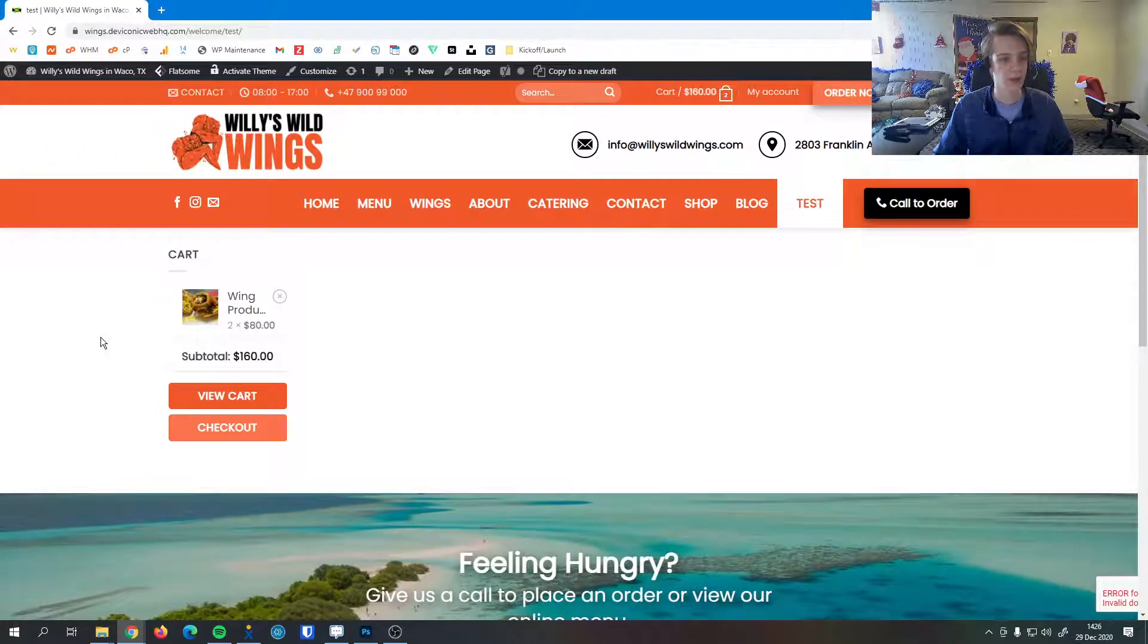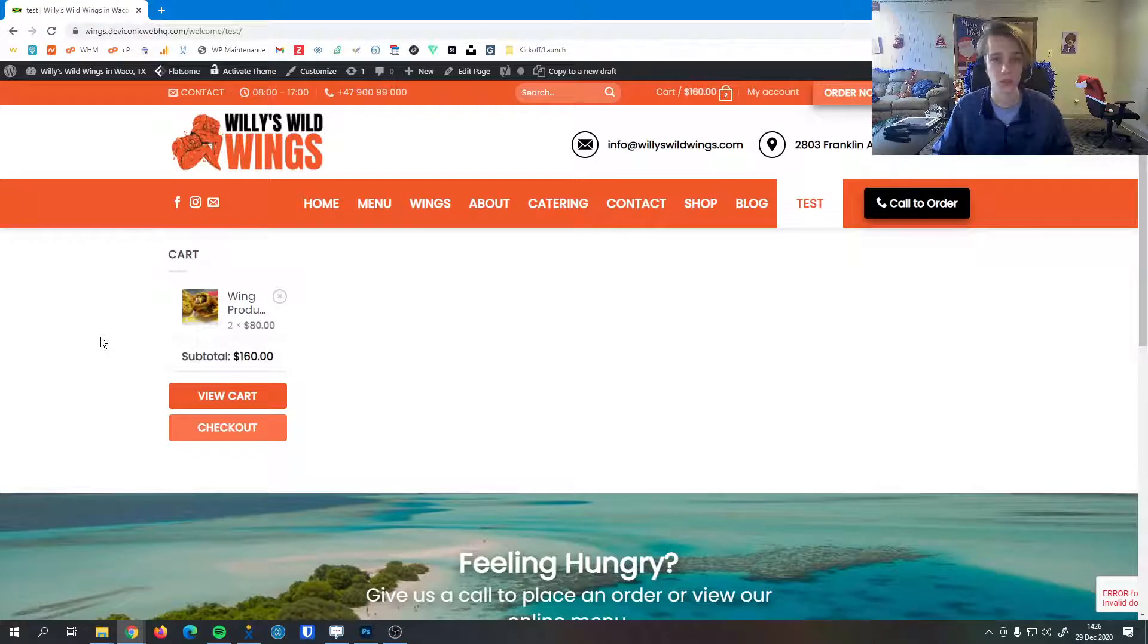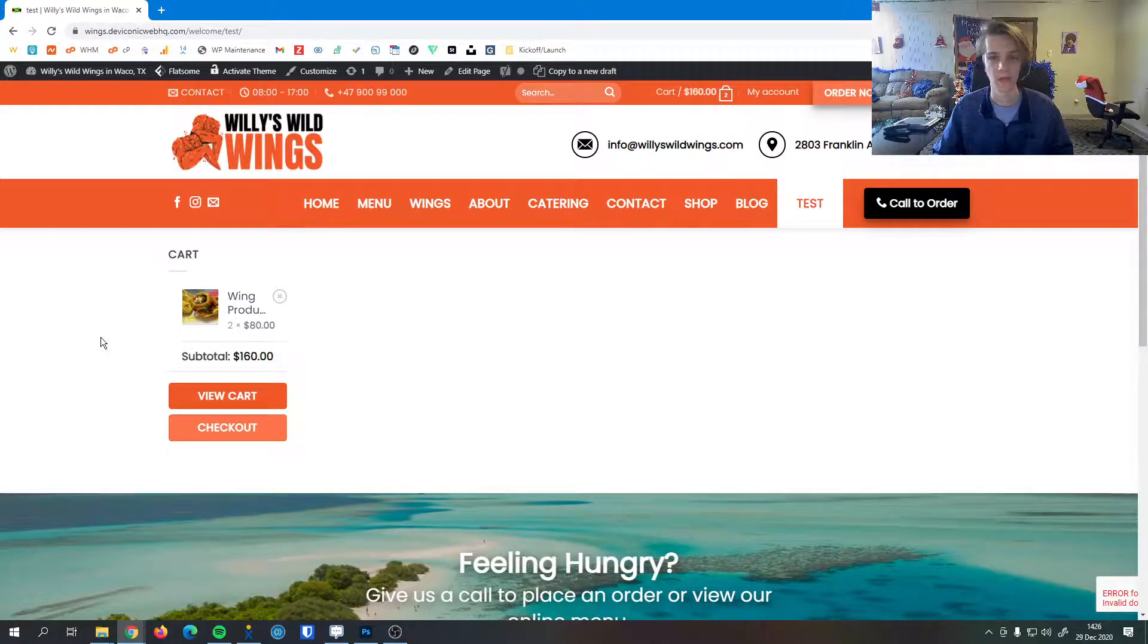So that's how to edit and configure widgets and how to add them to your pages and make sure they look right. If you have any questions about widgets or anything else feel free to let us know. We'll be happy to help you. Thank you.